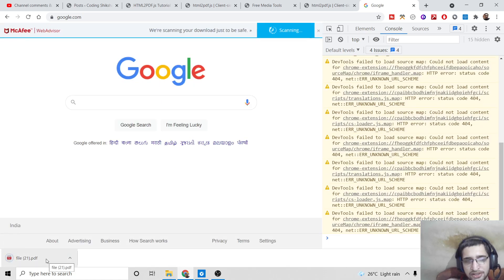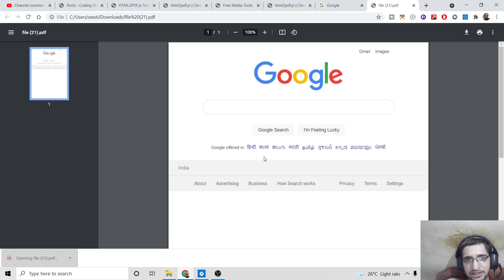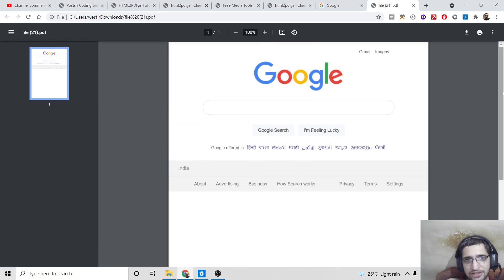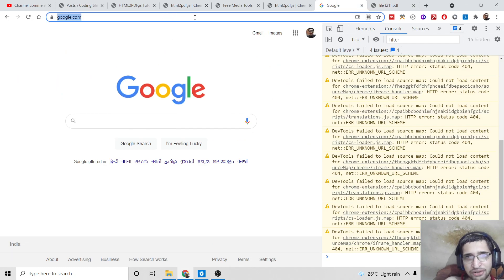Press Enter and as an attachment you'll see your PDF file is downloaded. It scans for viruses and once complete, if you open it you'll see google.com is there — it has taken the snapshot of google.com and converted it to a PDF document. You can do this for any sort of website you want.